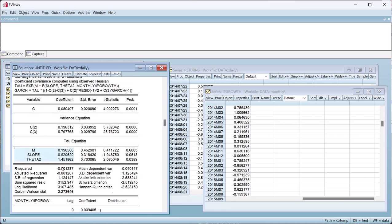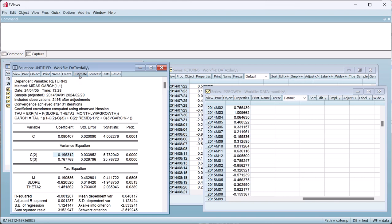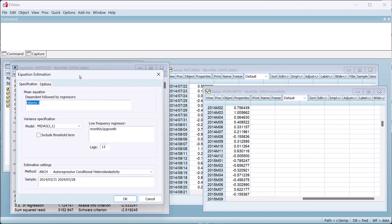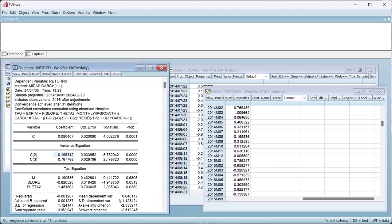This estimation treats negative and positive shocks equally. In many situations, it may be more realistic to model positive and negative shocks separately. We can do this by clicking the Estimate button to bring up the estimation options again, and then selecting the Include Threshold Term box. Clicking OK again produces the output.